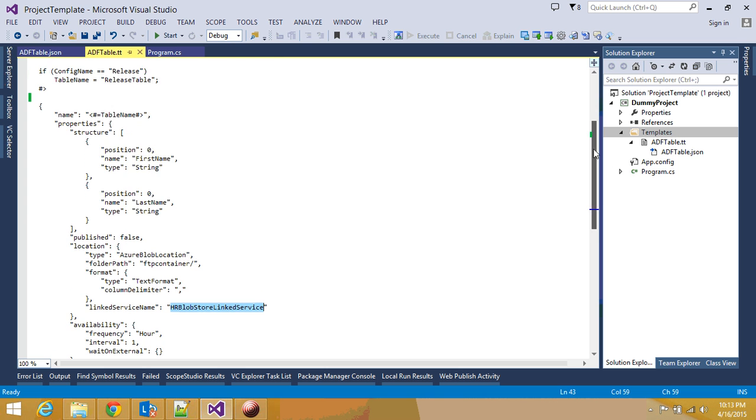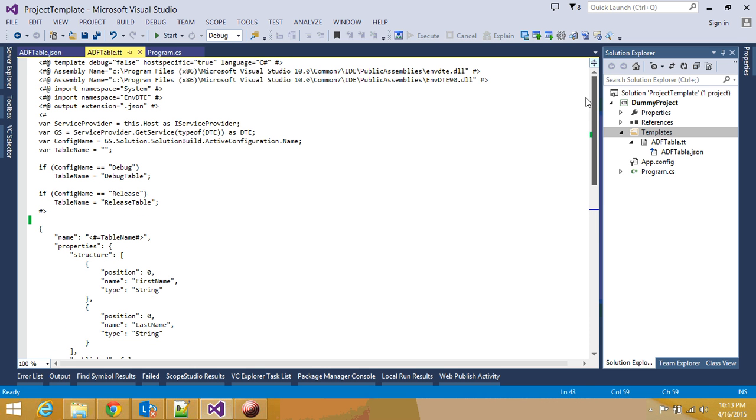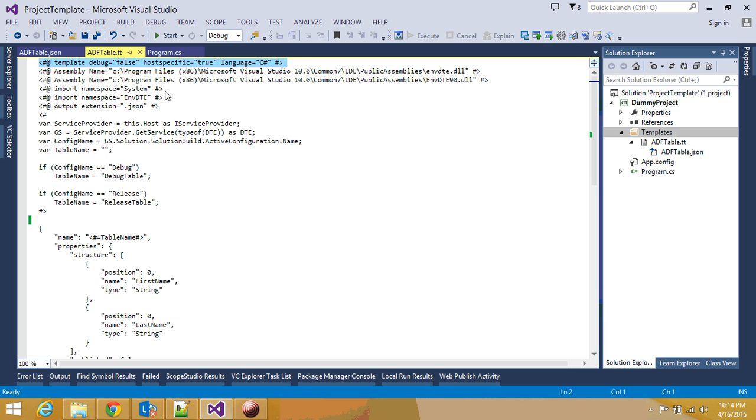So we have this JSON file. Now let's take a look at the top portion of the JSON file, because that's where we define most of our parameters. First, you need to define that I'm going to use a particular language, in this case C-sharp, and it's all specific, and this is a template.